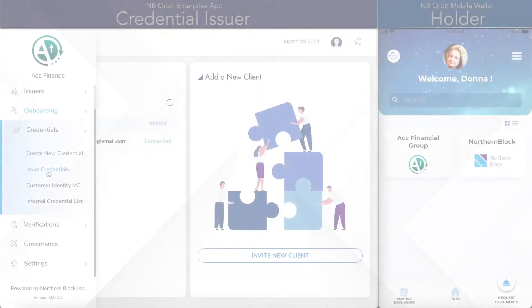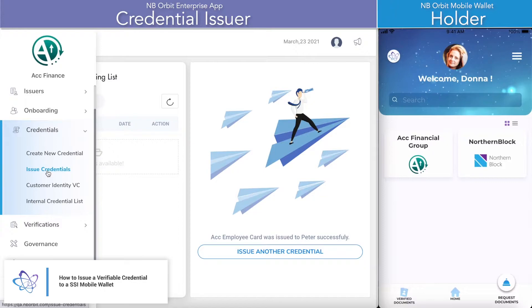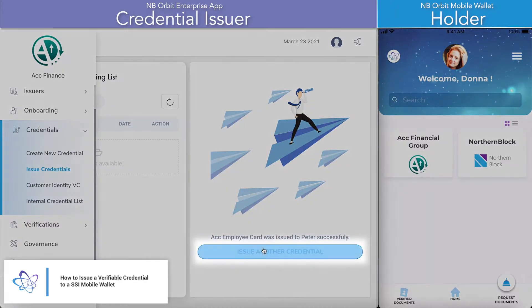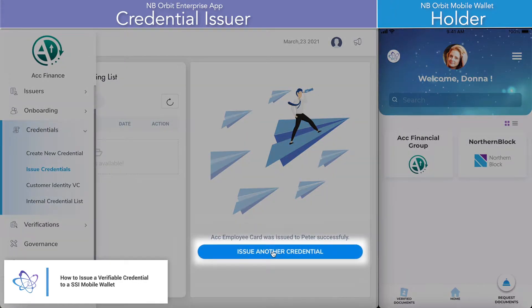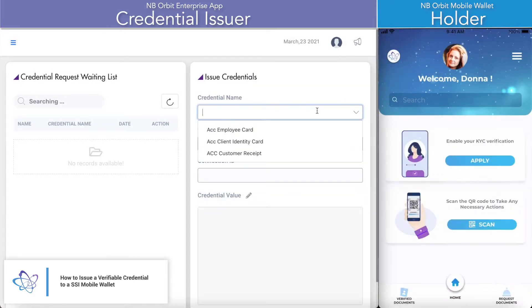We start here with the credential issuer on the left hand side using the NB Orbit Enterprise app, and on the right we're looking at the mobile wallet that the holder is using.